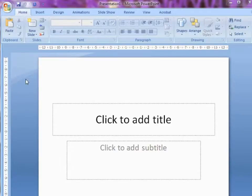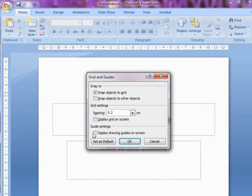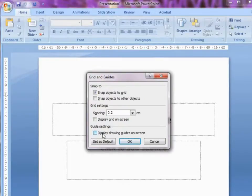Basically you're just going to put your cursor to the left of your screen, right click and select grid and guides. And here we're going to click display drawing guides on the screen and OK.